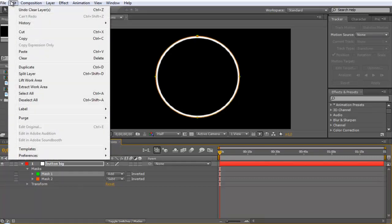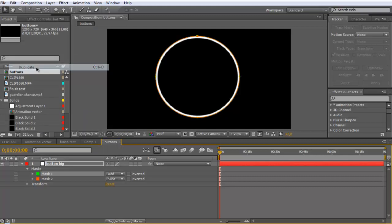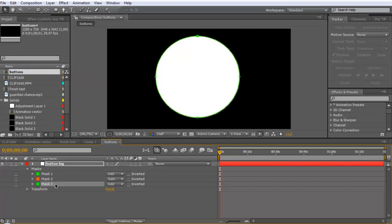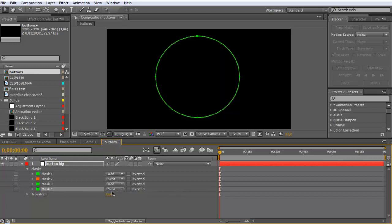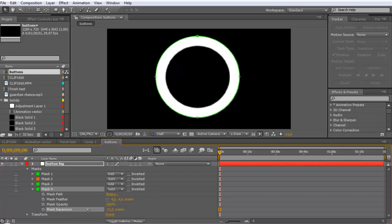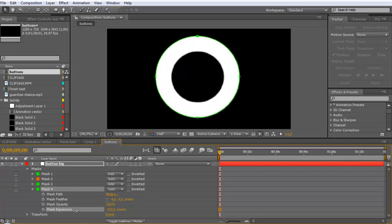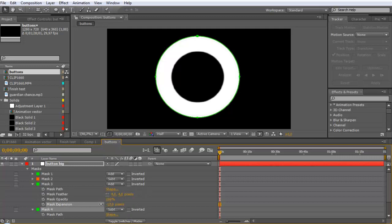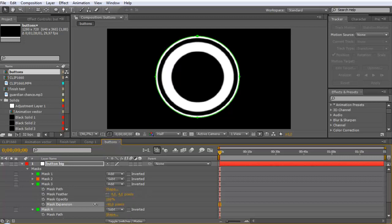When you have your two masks, click on Mask 1, go to Edit, Duplicate, and duplicate your mask to get Mask 3. Set Mask 4 to Subtract, open it, and set the mask expansion down so it will look like a ring. Then go to Mask 3, open it, and set the mask expansion down too.